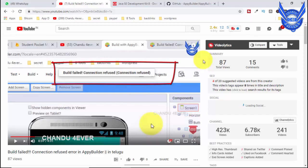So guys, I am using the app, and my offline version requires Java software. I already installed this Java system, so you can download and install it.